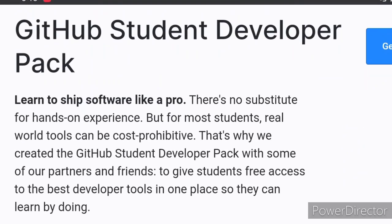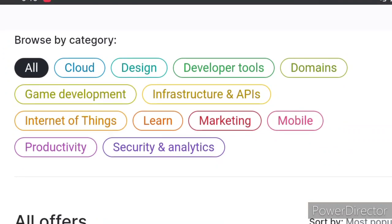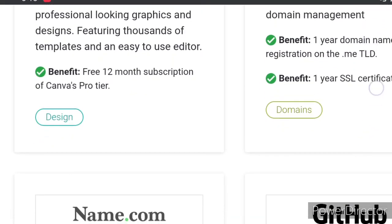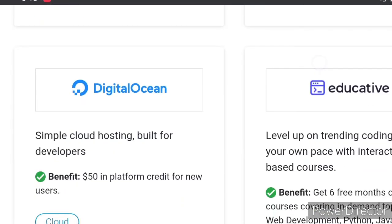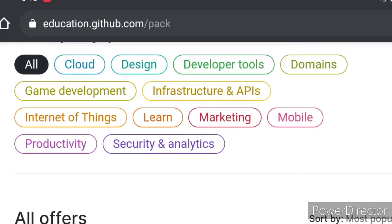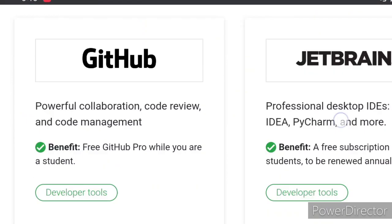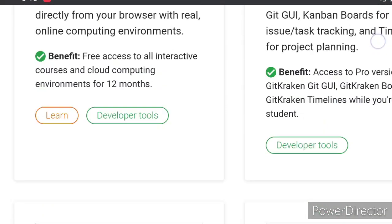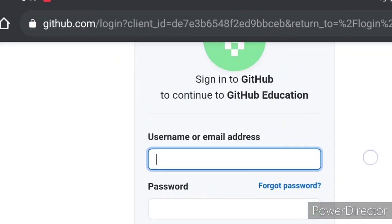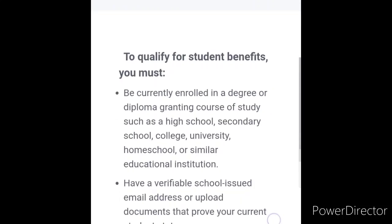On the GitHub Student Developer Pack page, if you move to the category section, you can see a wide range of categories. For example, Canva Pro subscription for 12 months for free, name.com for domains, Microsoft Azure and DigitalOcean for cloud, JetBrains, Bootstrap, Next.tech, Testmail.app, and many more developer tools. To apply, click on 'Get Pack', enter your GitHub username and password — if you don't have a GitHub account, create one.